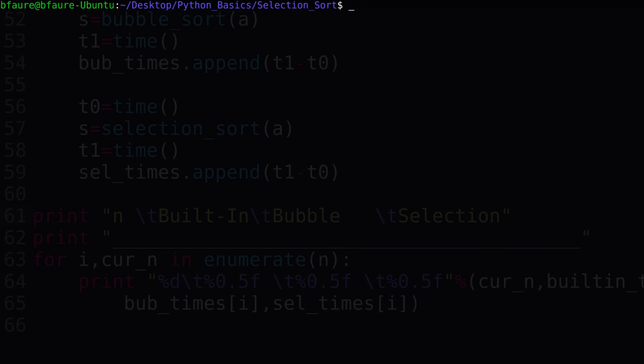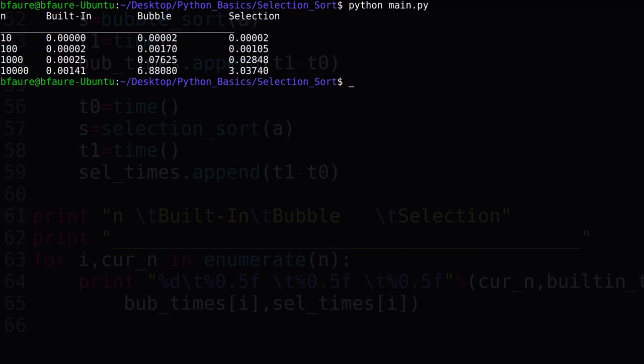Now switch to terminal and run the script so we can compare the results. As we can see, once again, the built-in Python sorting method is by far the most efficient from a time complexity standpoint. Between our selection and bubble sort methods, we can see that the time to complete the bubble sort increases faster, meaning our selection sort would be the preferred method for large input array sizes.